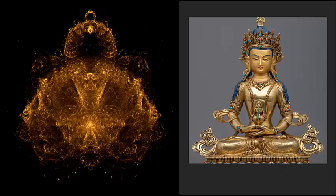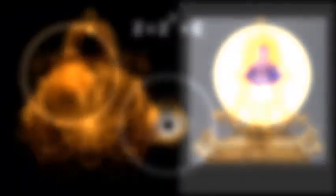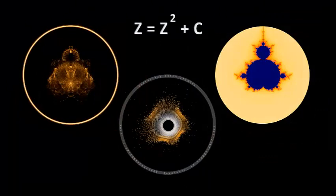Everything is connected. This is what the fractal paradigm has taught me. And this is what the Ohm Particle project is all about.